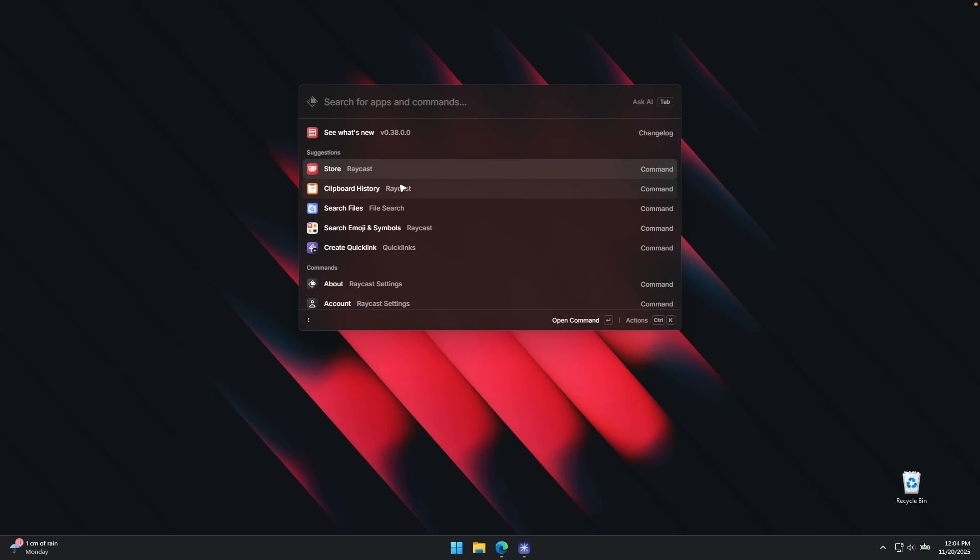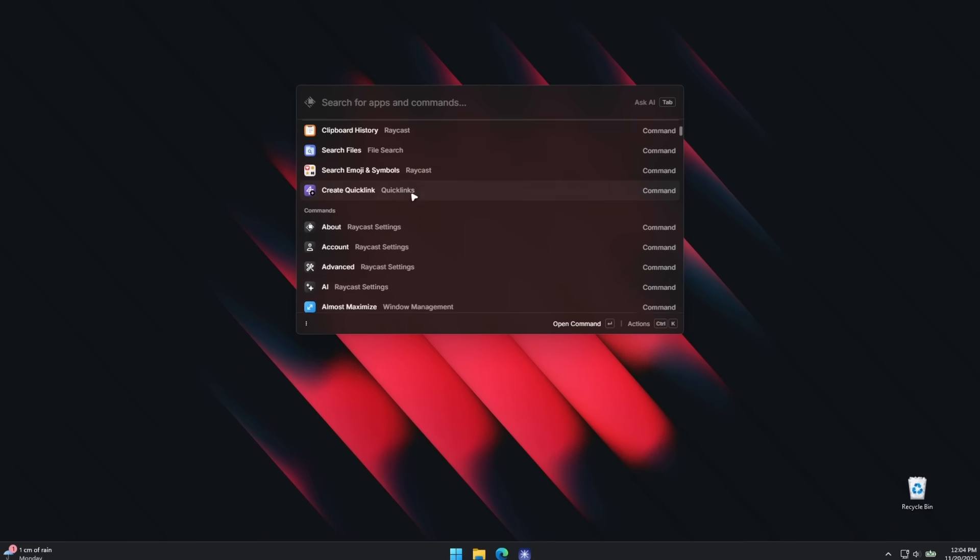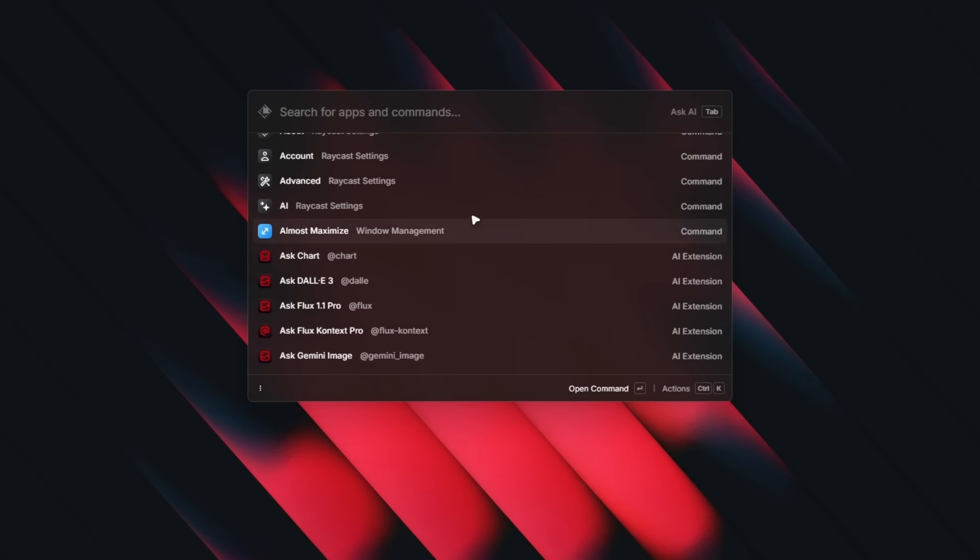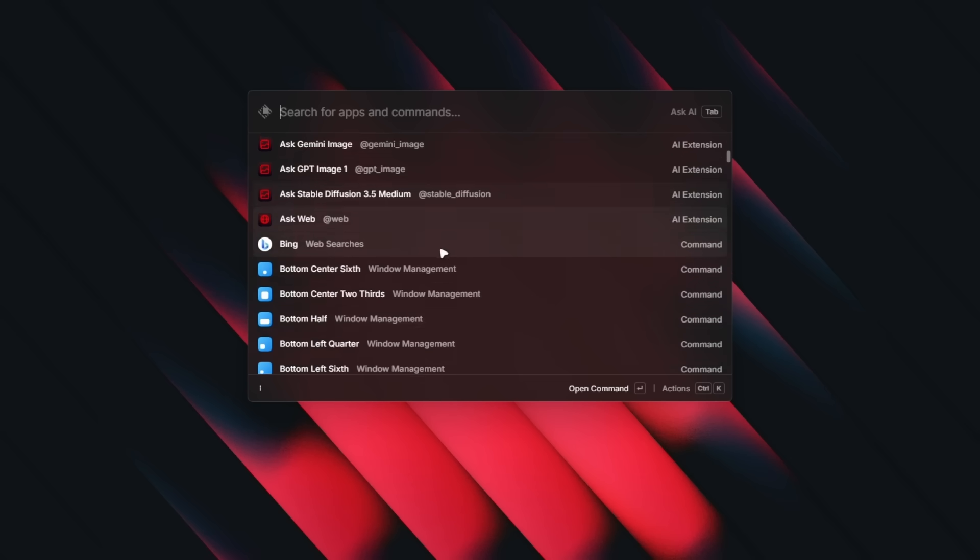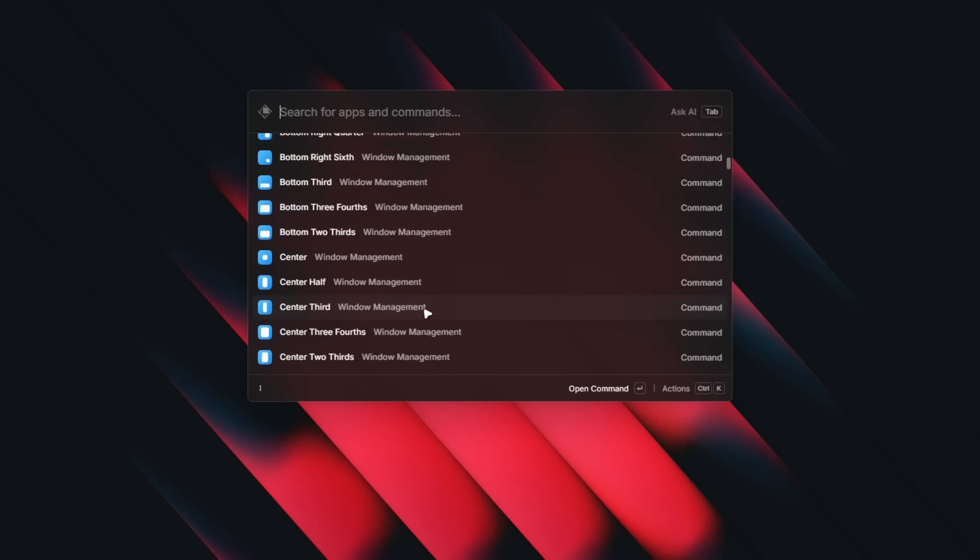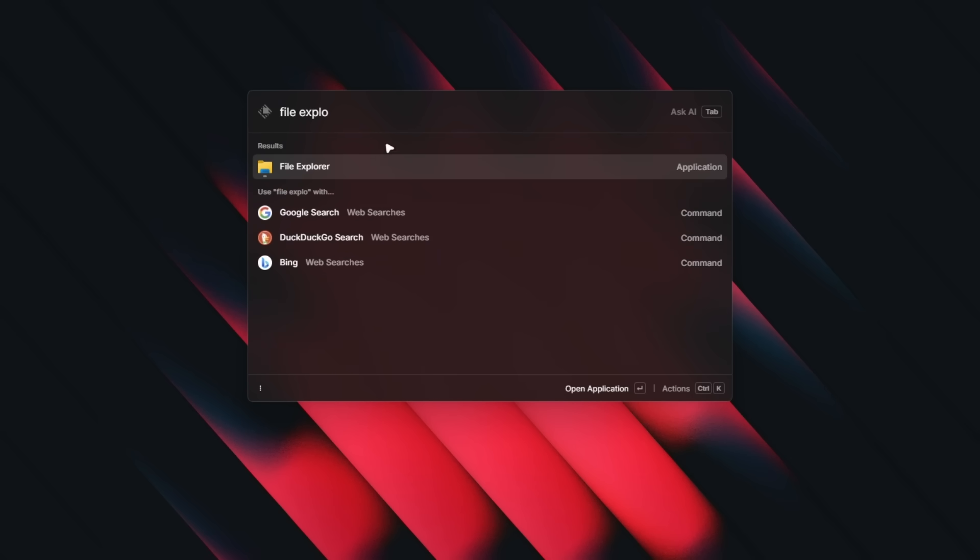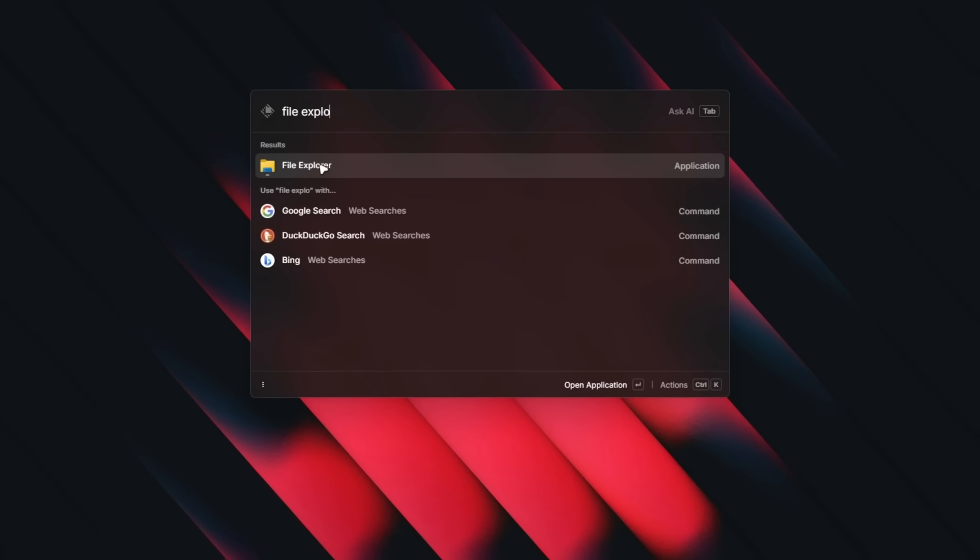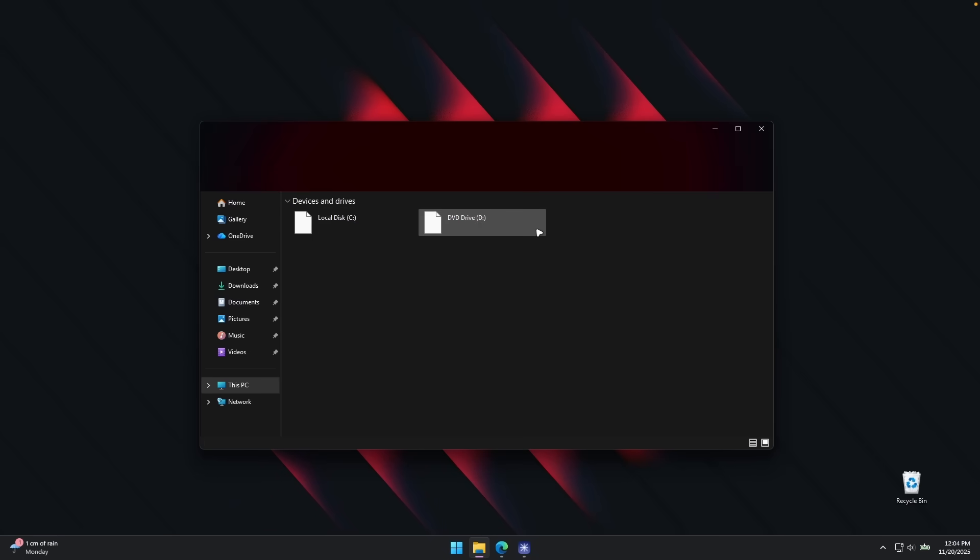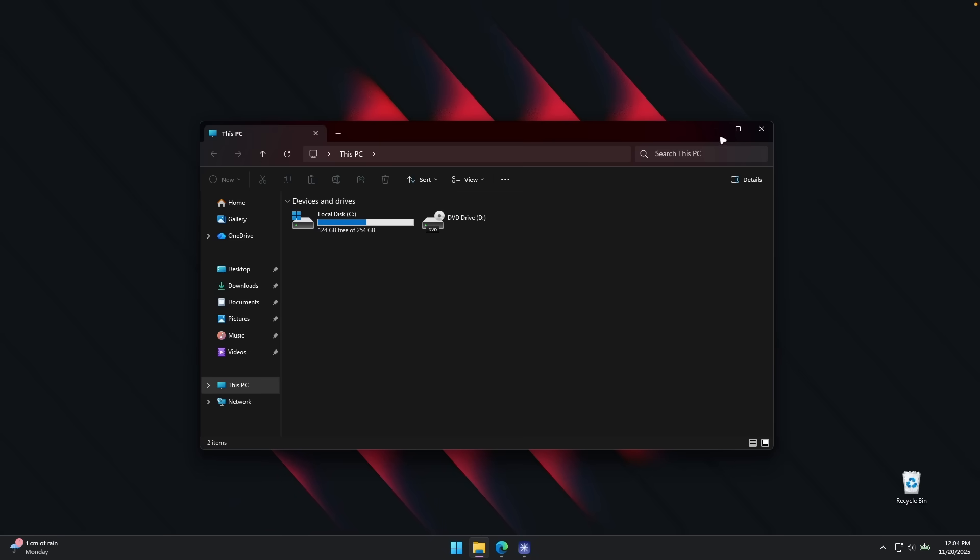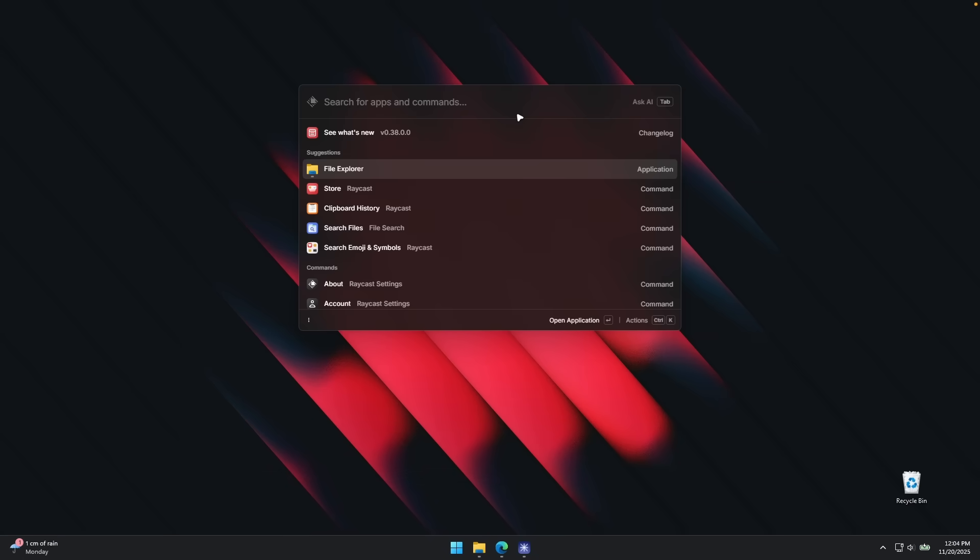Here we have this window to search for applications, calculate things and many other things as well. So here on top, I'm going to search. For example, we can search for file explorer and here we have the file. We can click on it and it should open the file explorer. Let's click on alt plus space once again.